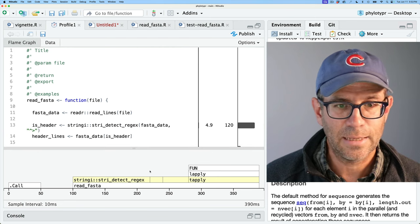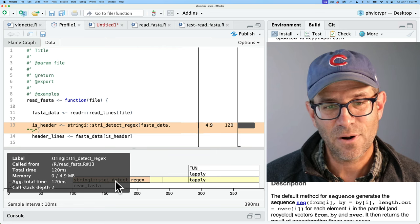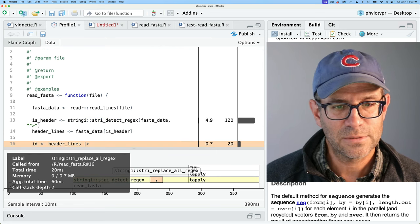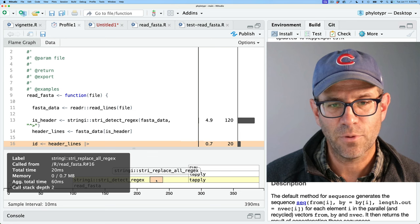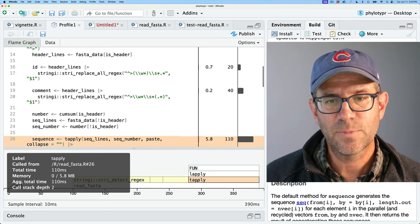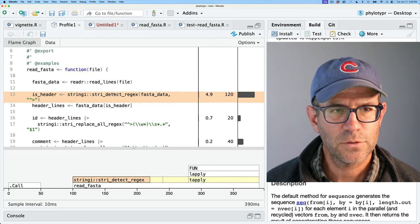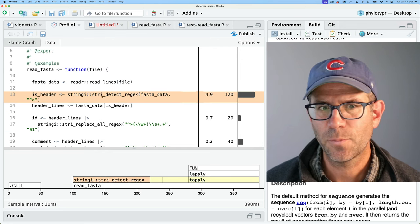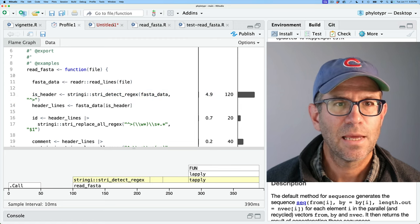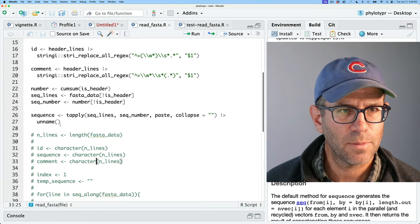It's spending most of the time in stri_detect_regex, and then we also have stri_replace_all_regex — two instances of that — and then a fair amount of time in tapply. The first thing I'll try is seeing if we can improve on stri_detect_regex. One option is stri_startswith_fixed, which will look for a fixed character — in this case the greater-than sign at the start of the string.